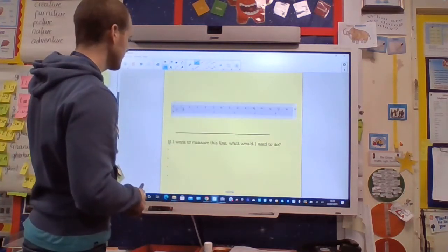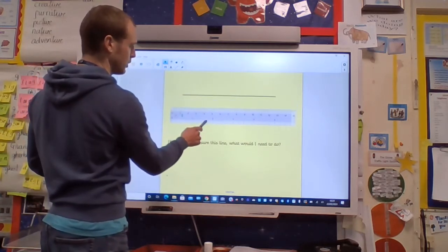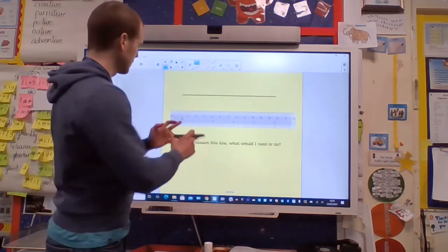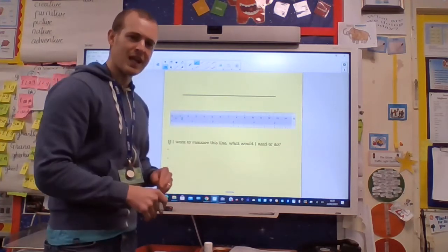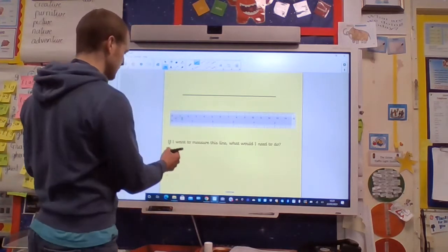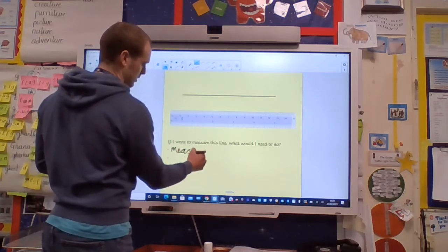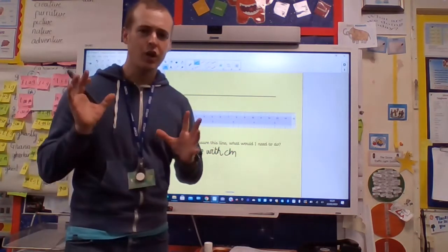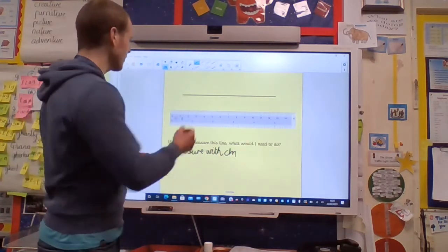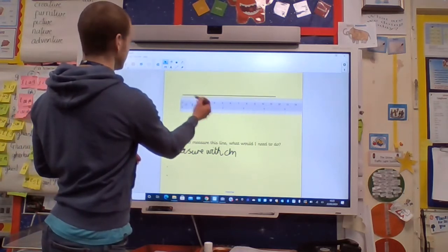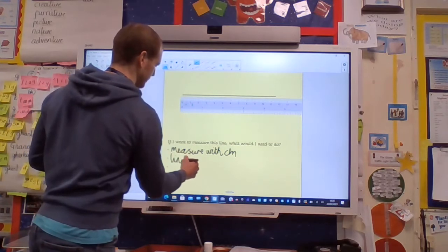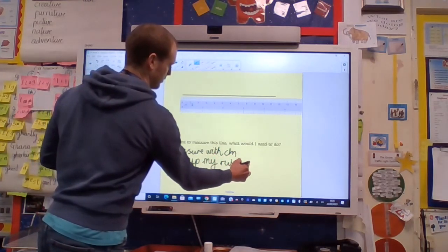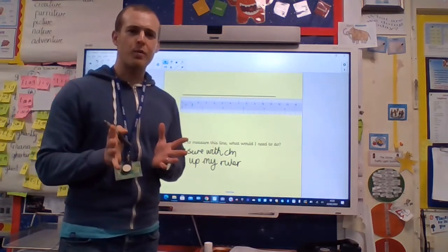So I want to measure this line with a ruler — what do I do? Well, the first thing is I need to look at my ruler and make sure I'm measuring with the correct side. Am I using centimeters? Otherwise we might get confused — you might be looking at inches. So make sure we're measuring in centimeters. Whenever we're measuring a line, we need to line up the ruler with the side of the line, and I always start my measuring at zero.